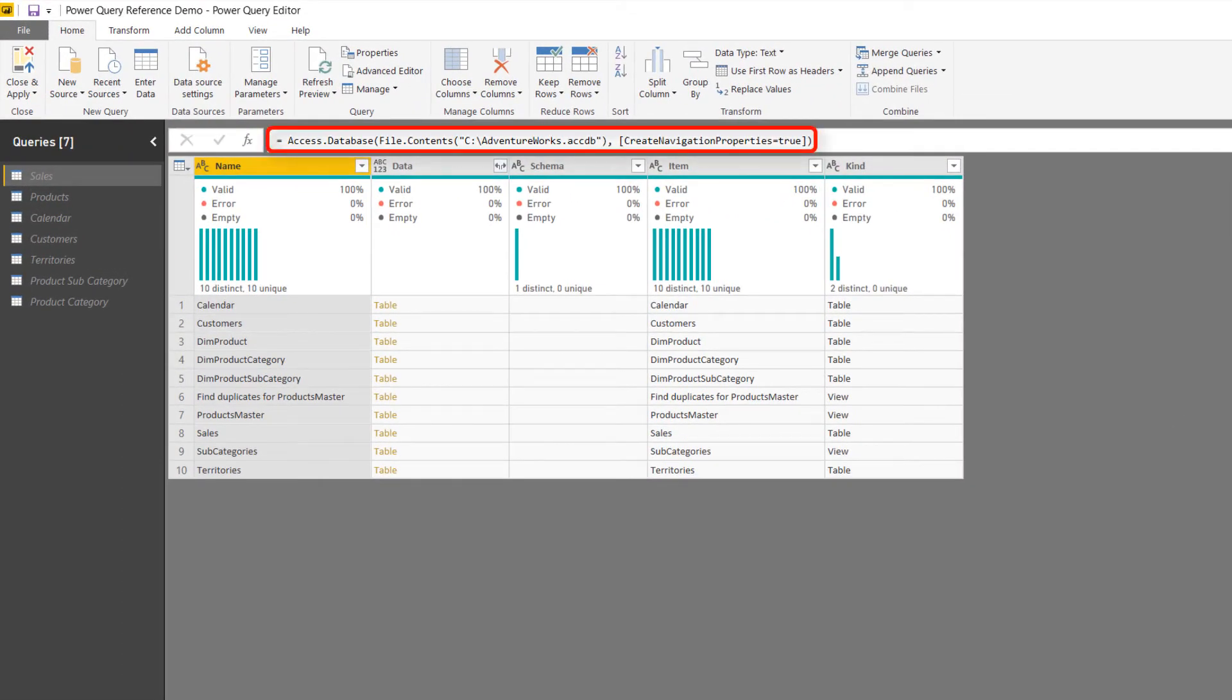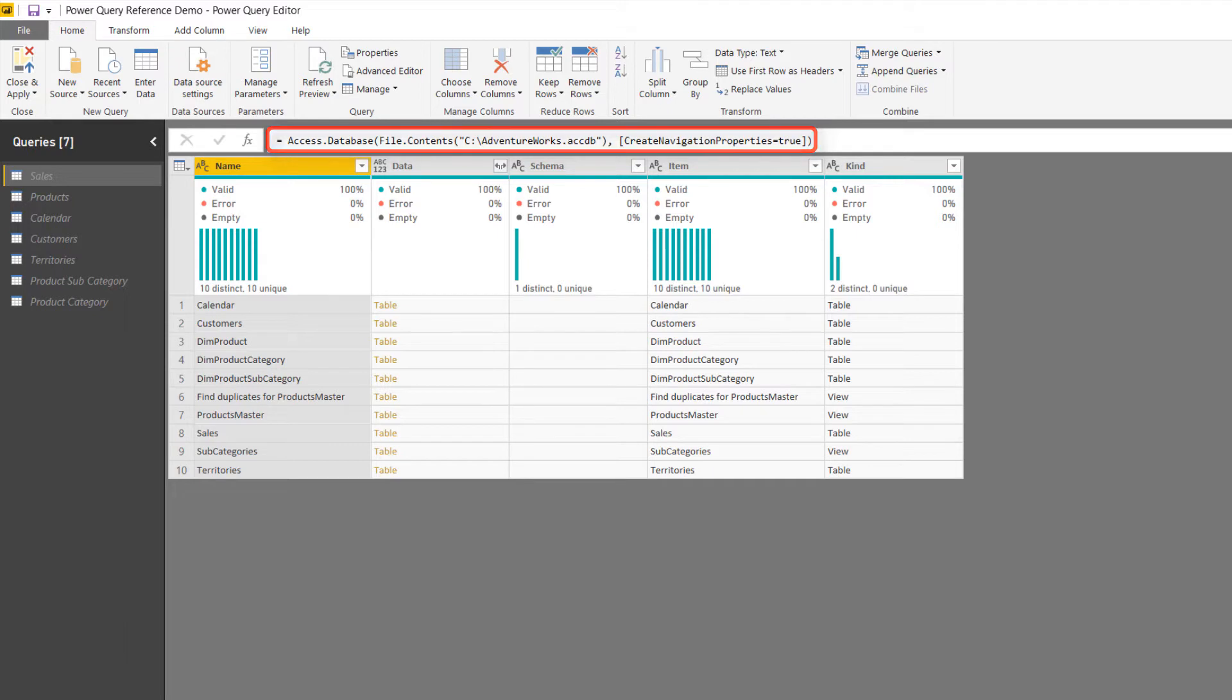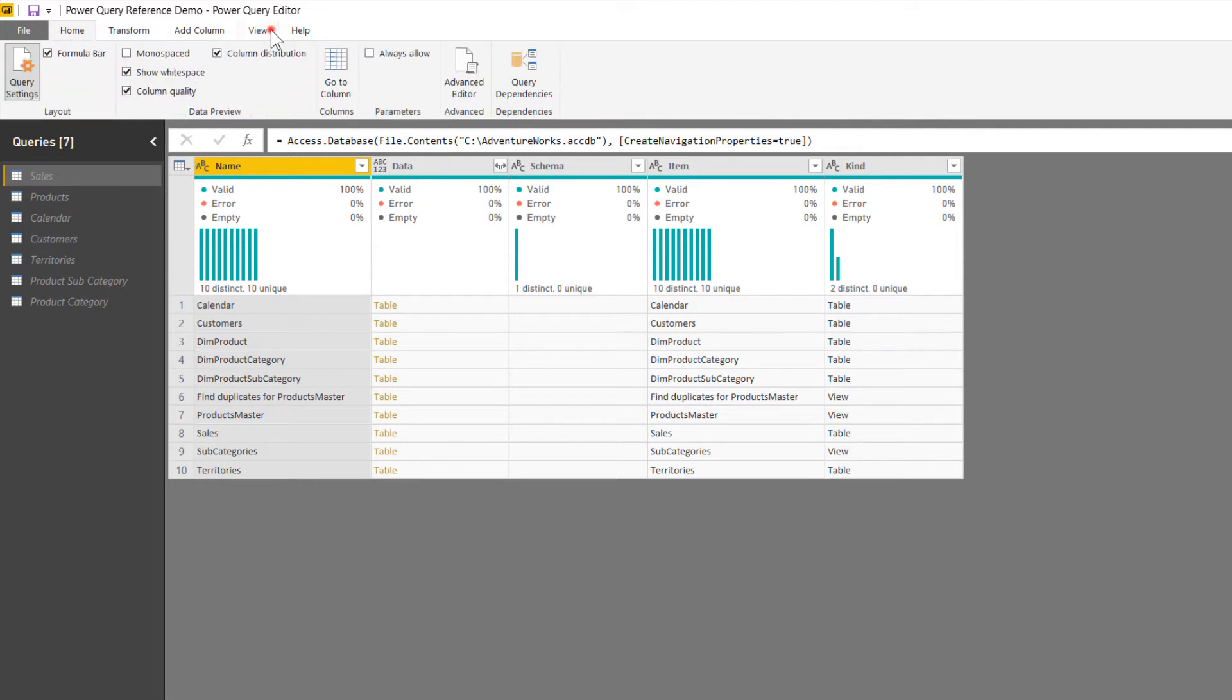And then if you take a look here at the top, you can see that there is a link to an Access database file up there. And each one of these things has a separate connection to that. So if that file was to ever move, I would have to update seven queries individually in here to point it to the new location. Now, there's a great way to see how these dependencies are working. If we come up to the View tab and we click on this button called Query Dependencies.